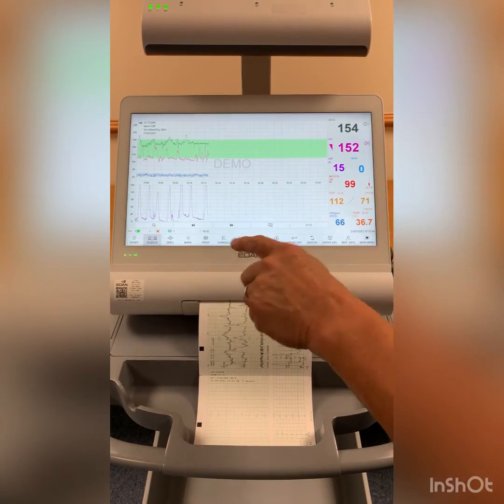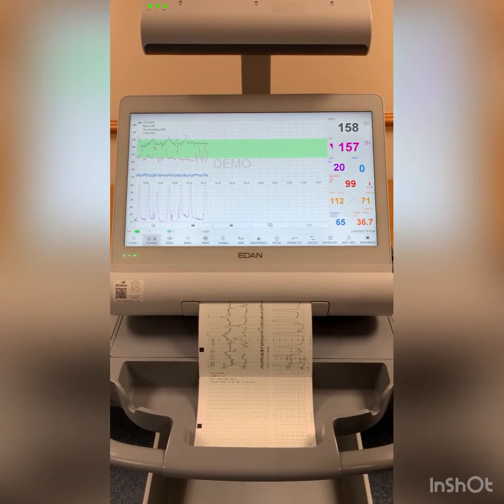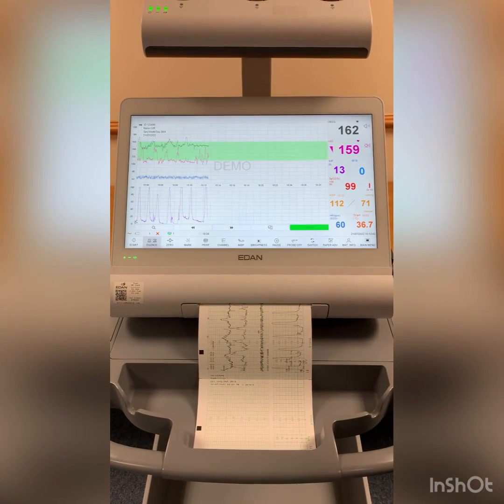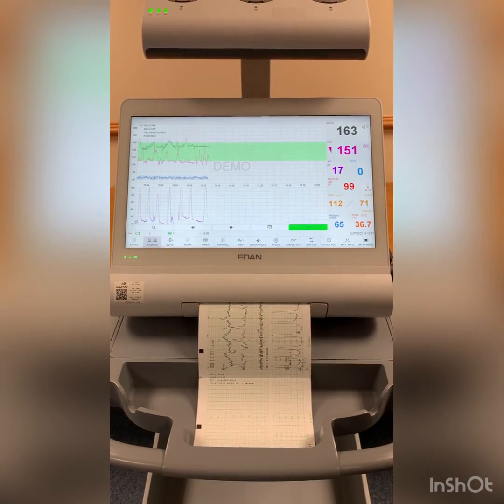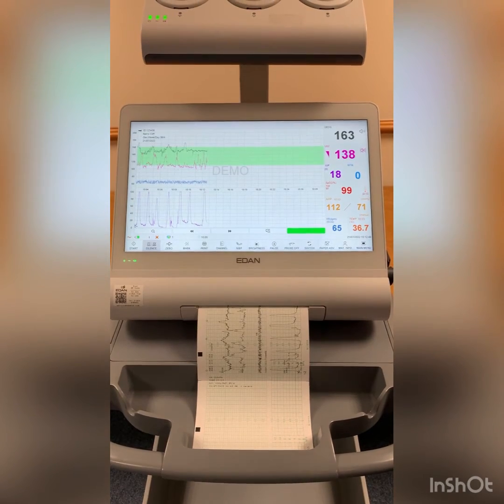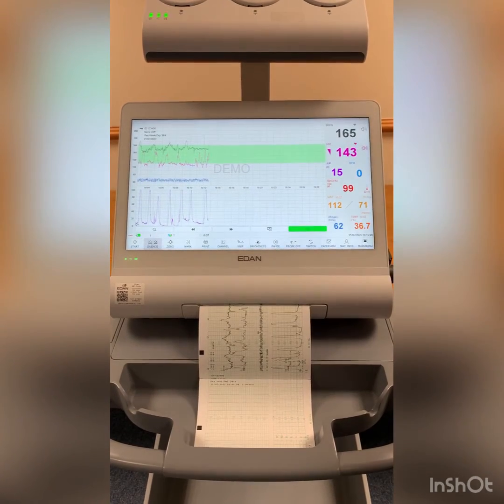We've just gone past the 10 minutes time. There you can hear the beep and see the green button.